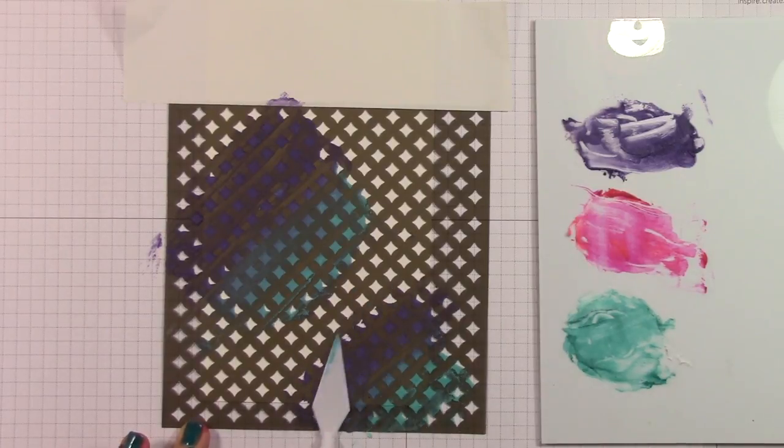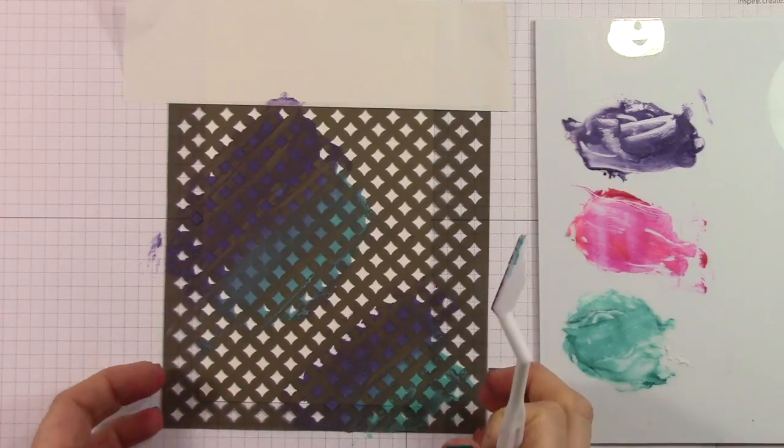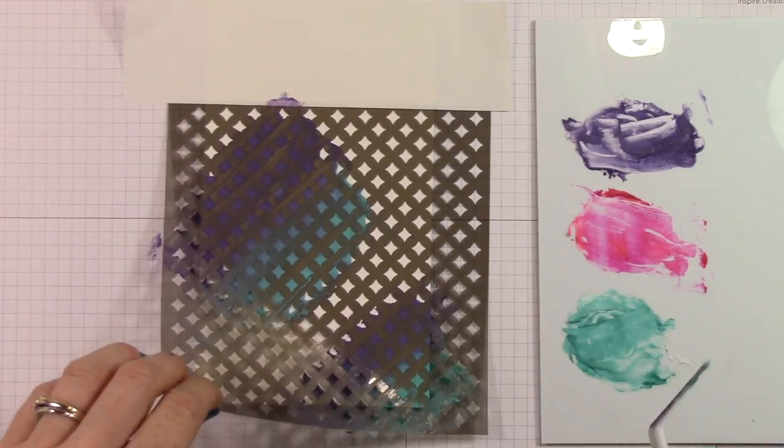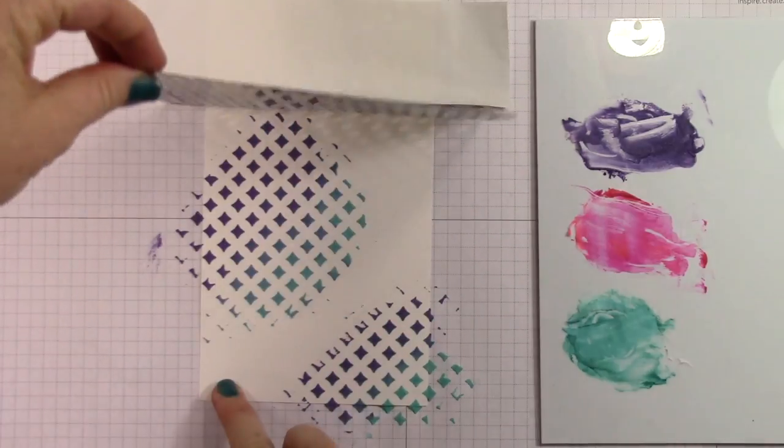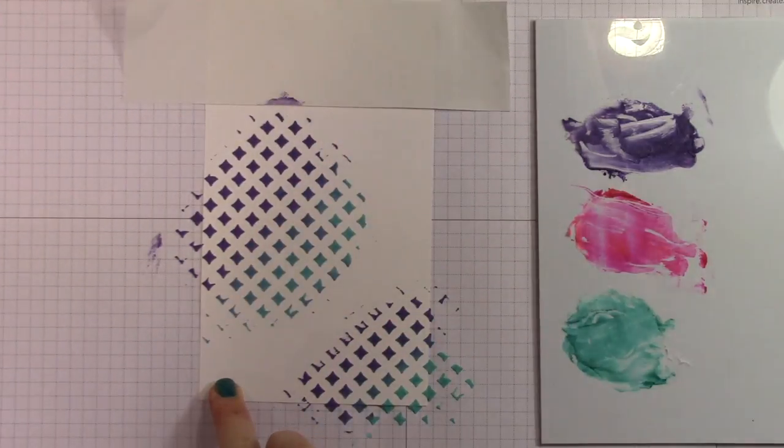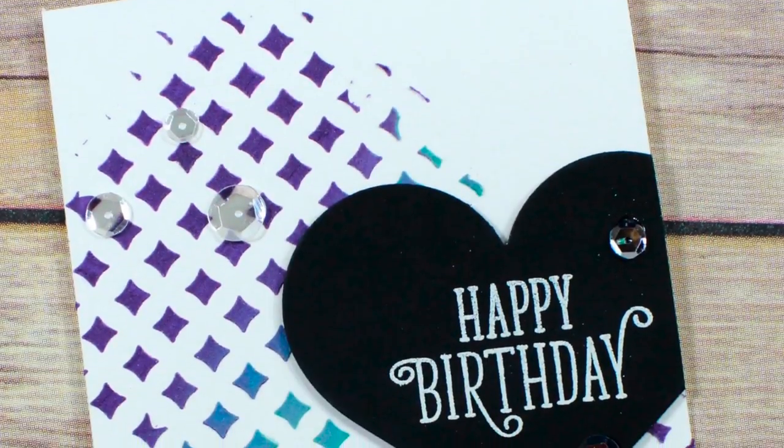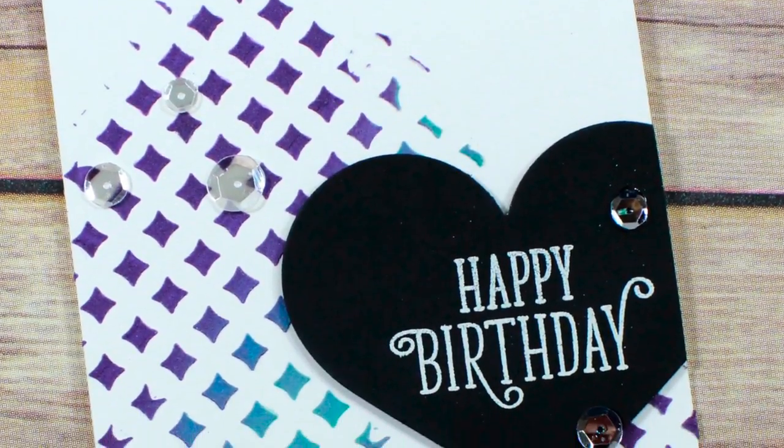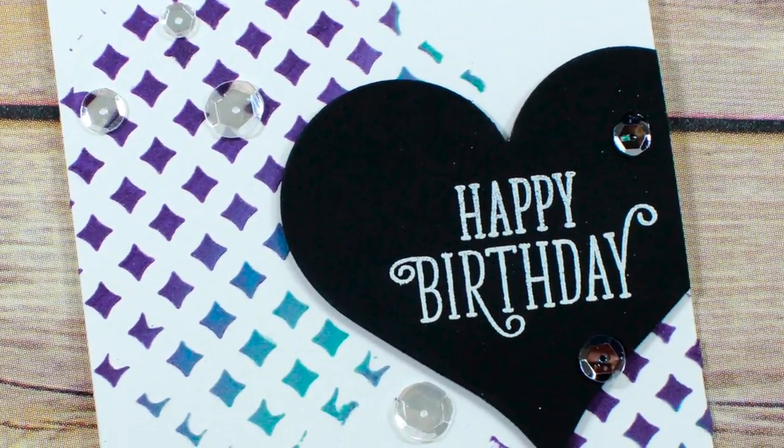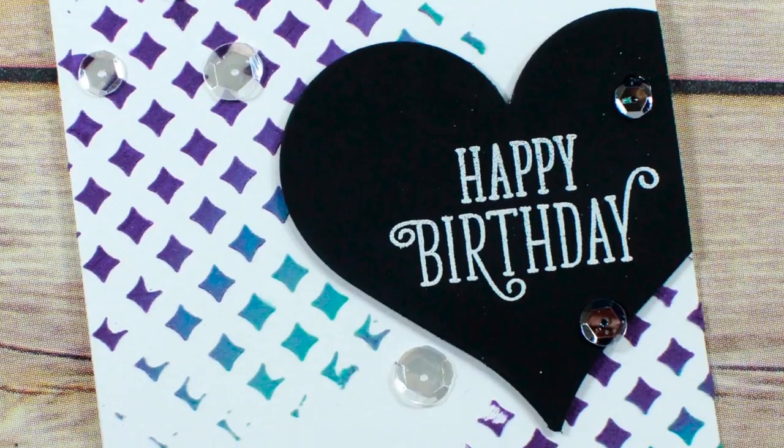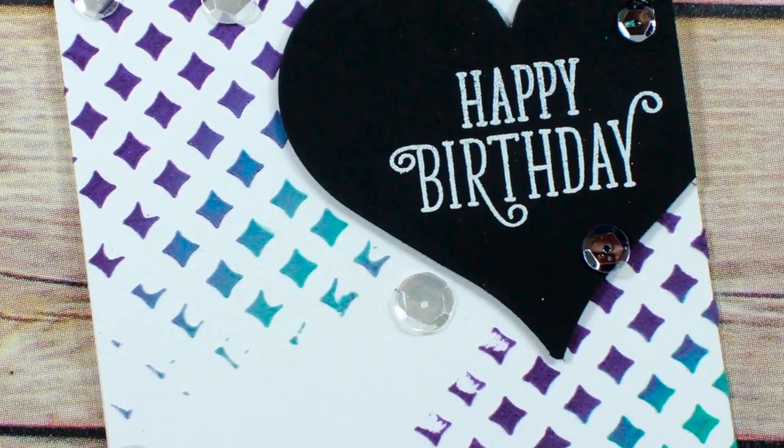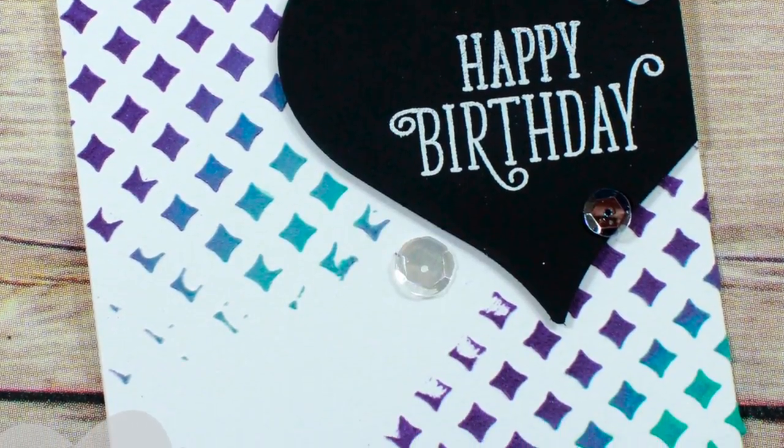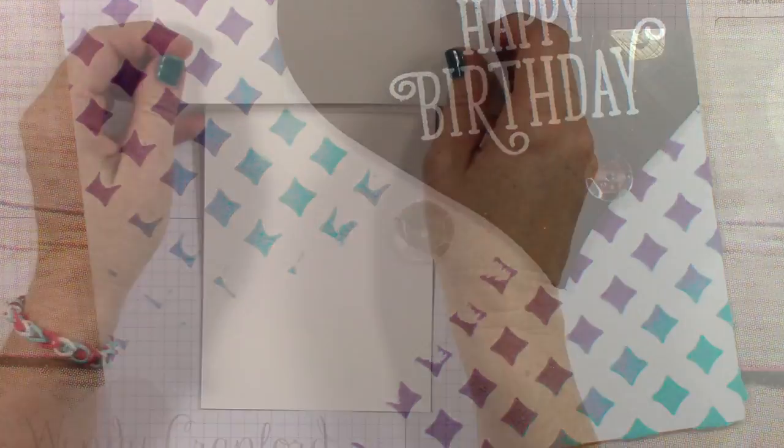And it's really just going to create this really cool kind of textured background with little pops of color that then I can add some embellishments to to finish this card off. And it's just going to be really pretty. So once I got everything laid down the way I wanted it, I peeled away that mask and this is what I had left. And I loved it and this is what I did. I took a heart, a die cut heart and heat embossed happy birthday on it and then added sequins and I was done. So super simple.